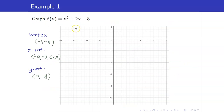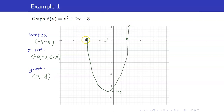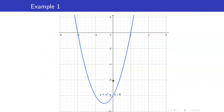Let us now graph our function. The vertex is at (negative 1, negative 9), and the x-intercepts are at (negative 4, 0) and (2, 0). We connect these points and the graph extends upward. Notice that it intersects the y-axis at negative 8. So the vertex is (negative 1, negative 9), the y-intercept is (0, negative 8), and the x-intercepts are (negative 4, 0) and (2, 0).